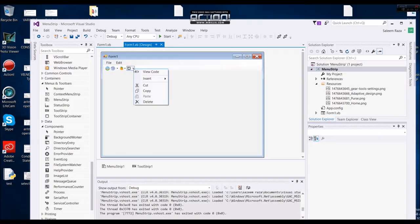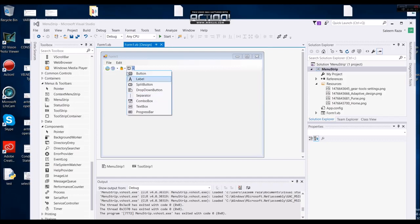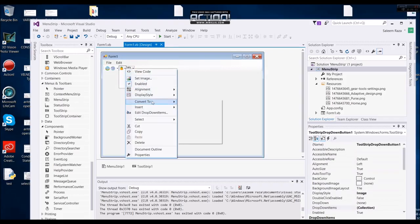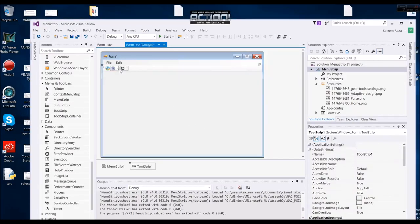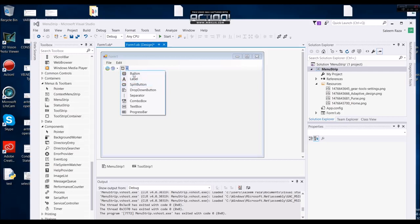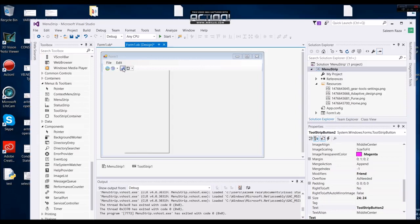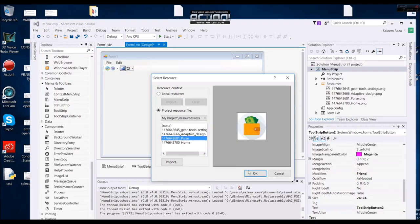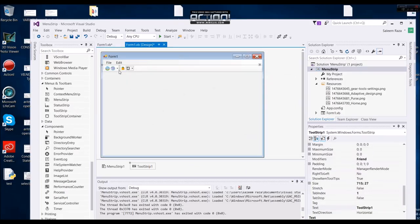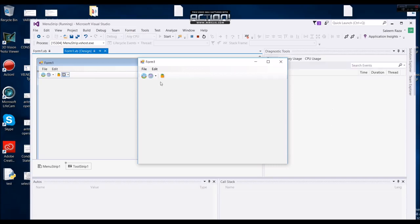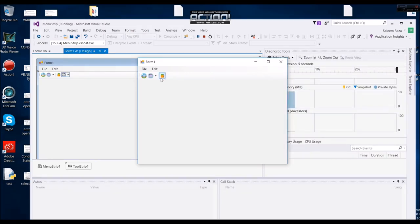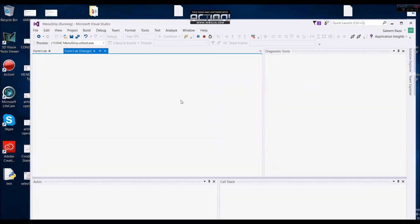This is the separator. I will separate this. I will insert the separator. This is the other one. This is the set image. This is the separator — each is separate. There is a line. This is the vertical separator.